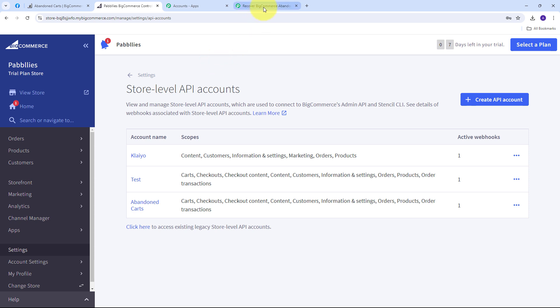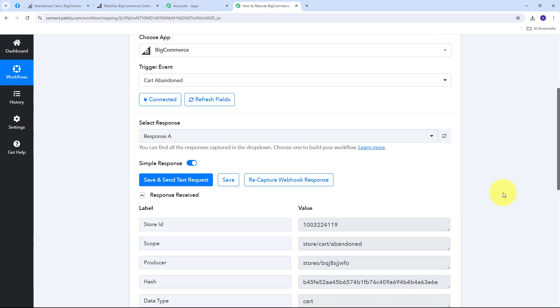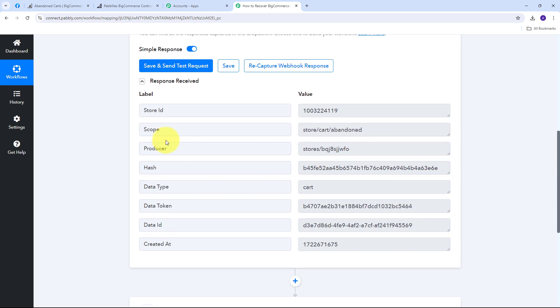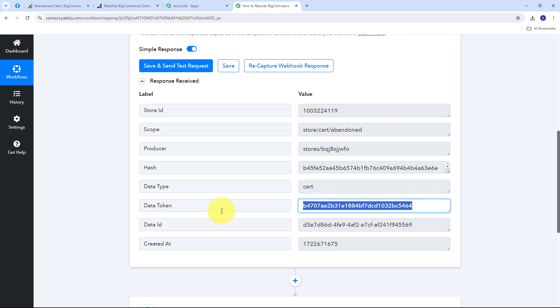In Pabbly Connect it will take some time to process the abandoned cart. BigCommerce waits for an hour to confirm the cart is abandoned, and after that hour it automatically sends the response to Pabbly Connect. After waiting, I've received the response. It includes my store ID, the scope for 'abandoned', the hash key, and importantly the data token — which I'll use in the next step to get the customer and abandoned cart details.